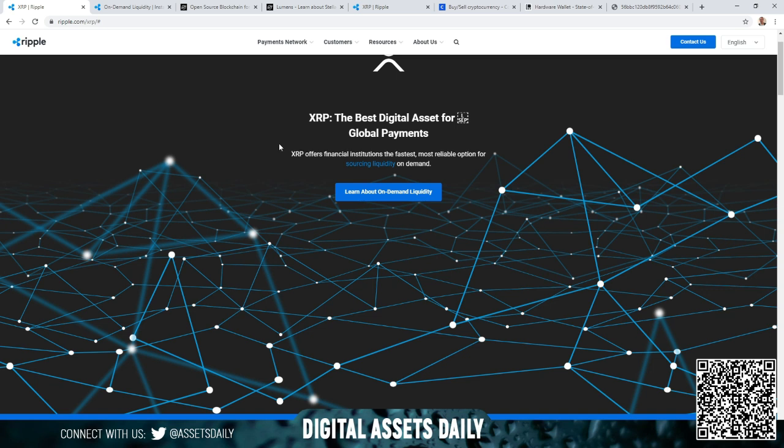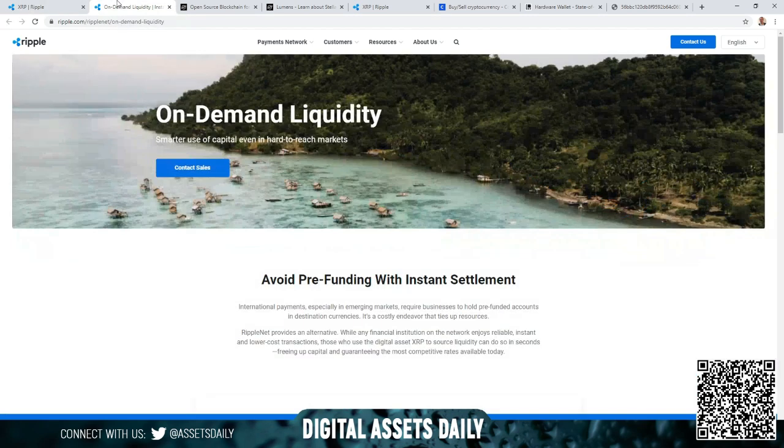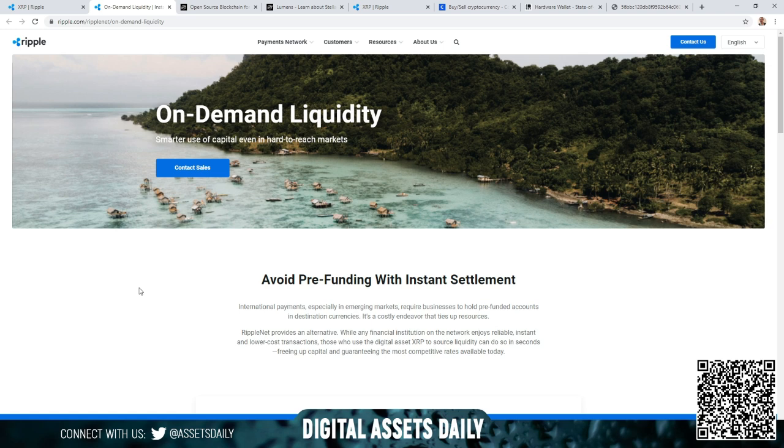XRP offers financial institutions the fastest, most reliable option for sourcing liquidity on demand. You have smarter use of capital even in hard to reach markets. Avoid pre-funding with instant settlement.